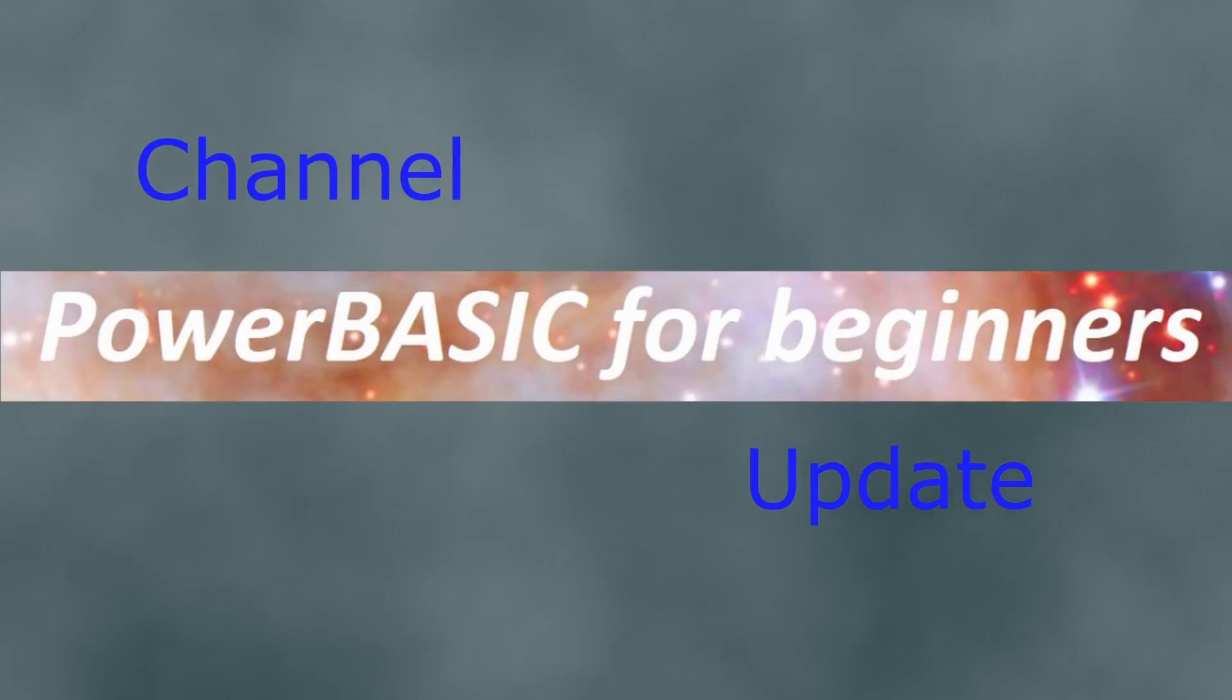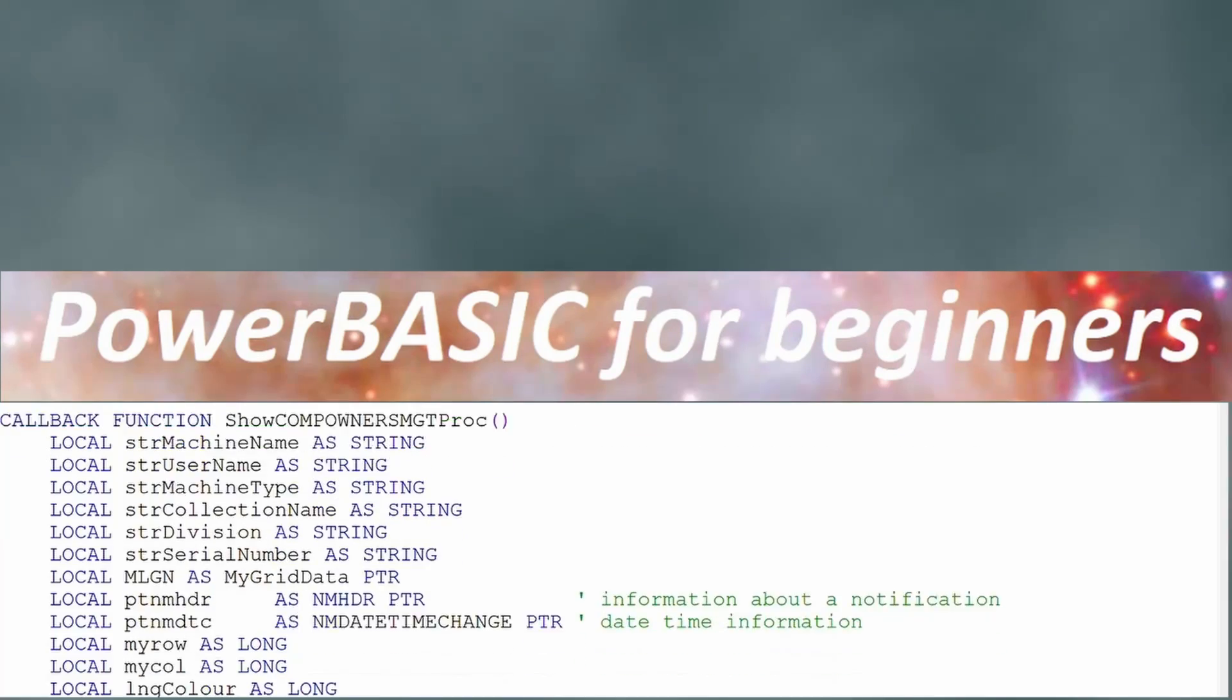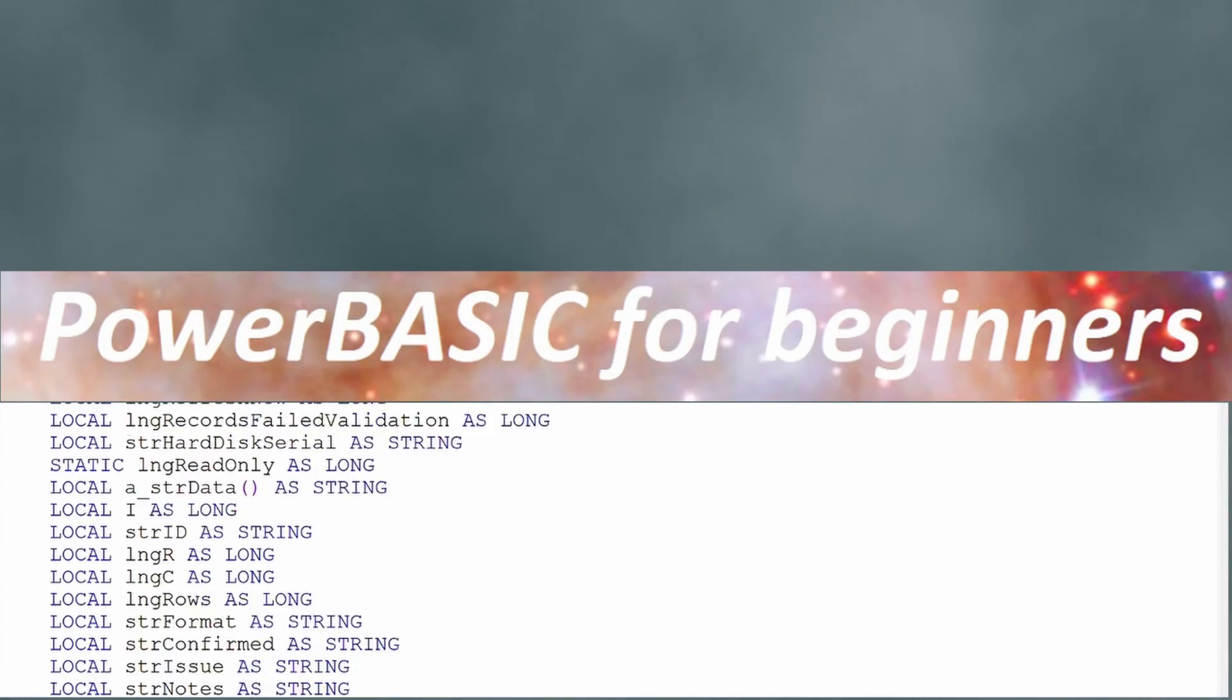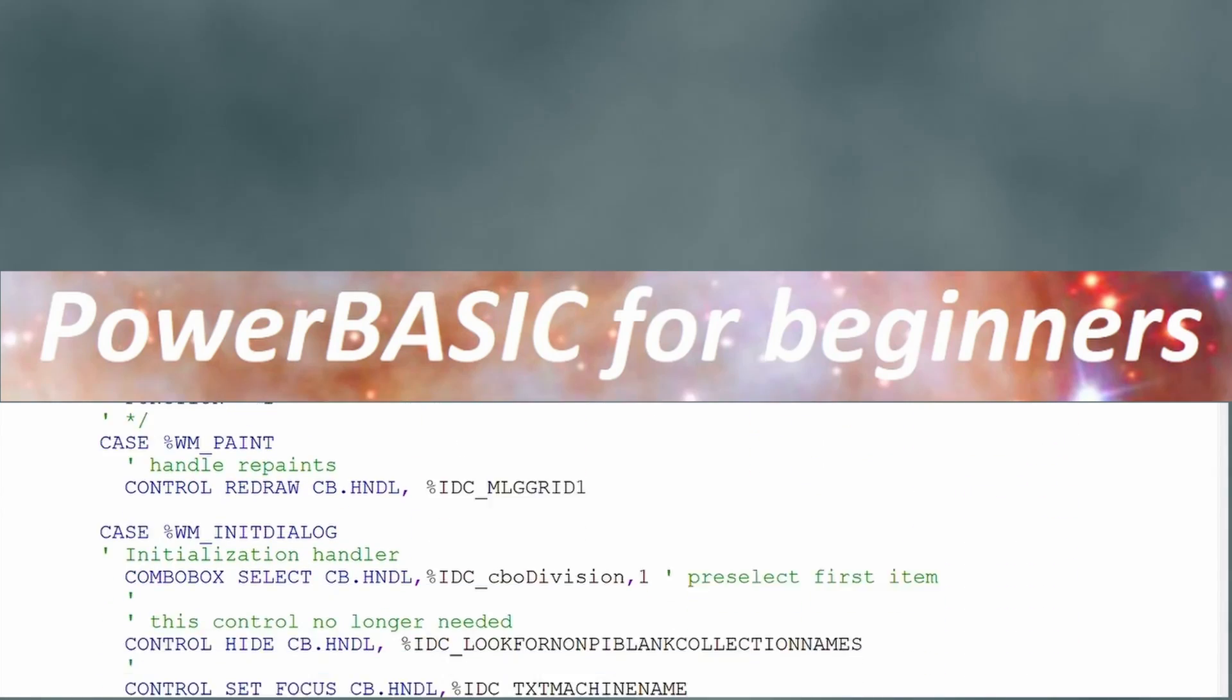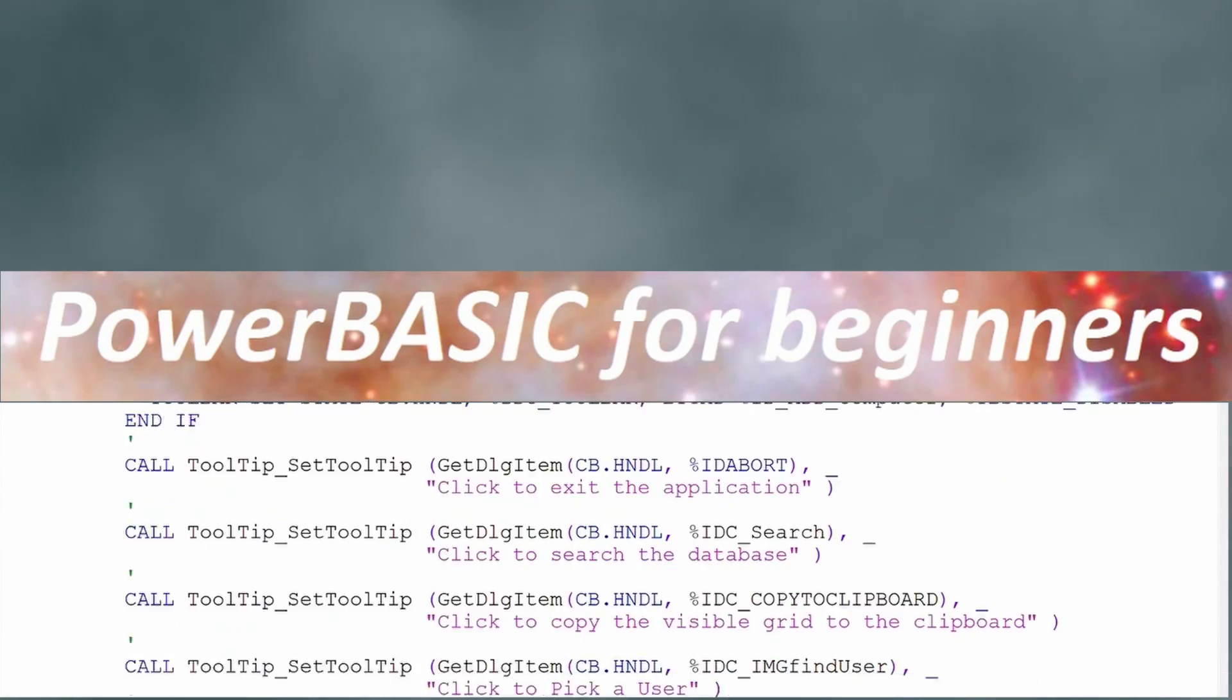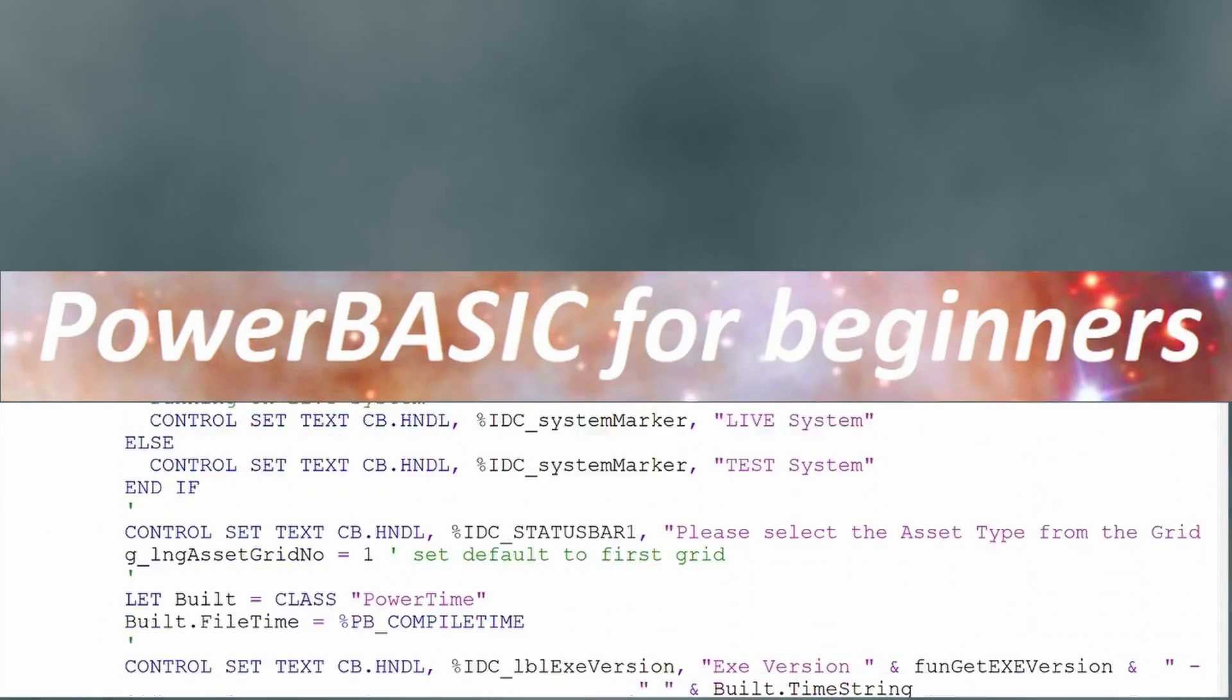Welcome to the PowerBasic for Beginners YouTube channel. This channel was created to provide a series of informative tutorials for both the PowerBasic console and Windows compilers.